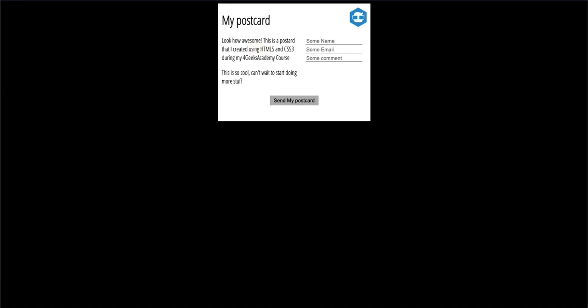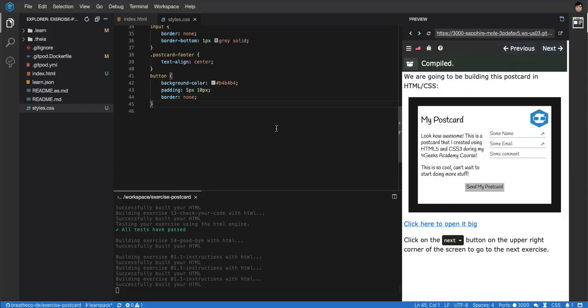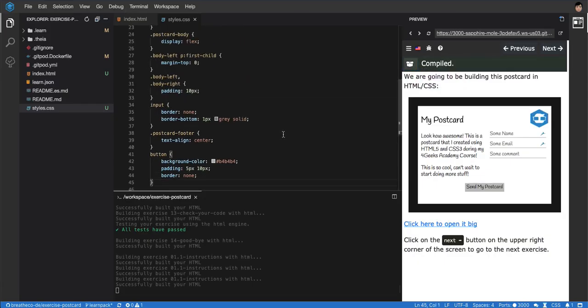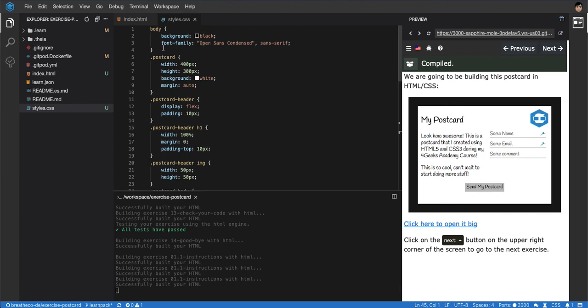So that's it, man. You can keep playing around and whatever you want to make it pixel perfect, but this is the general concept: padding, margin, display flex. Hope you guys enjoyed it and see you in the next tutorial or exercise. Bye bye.